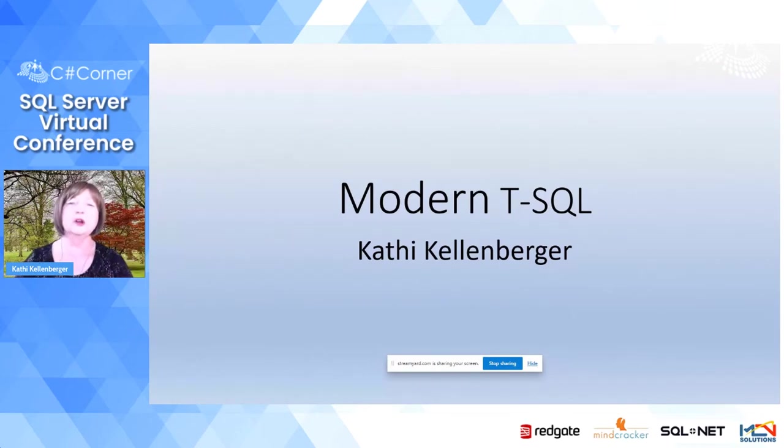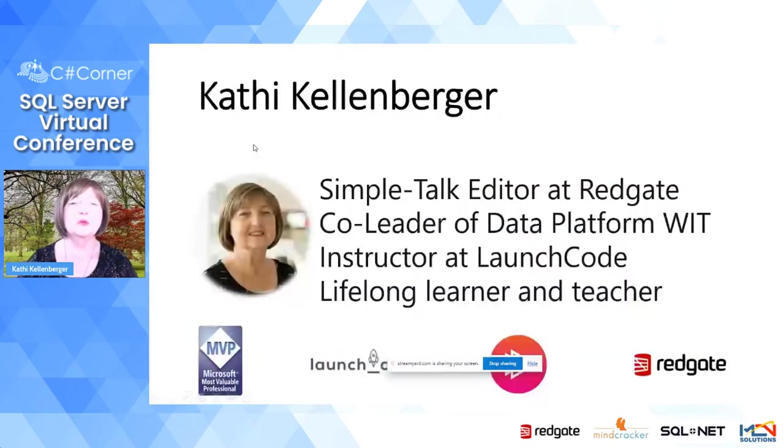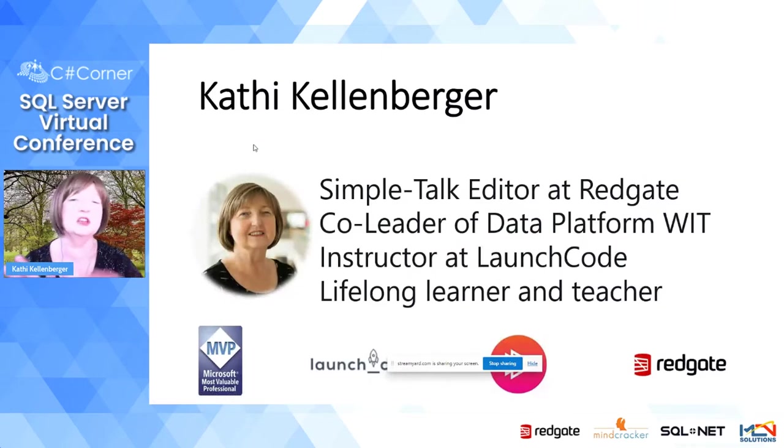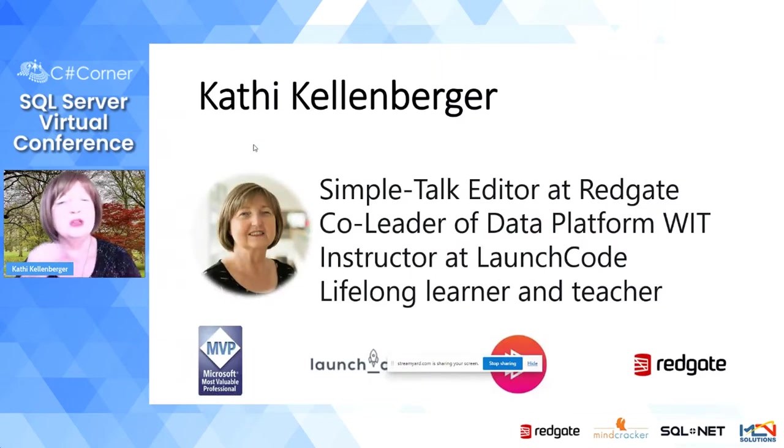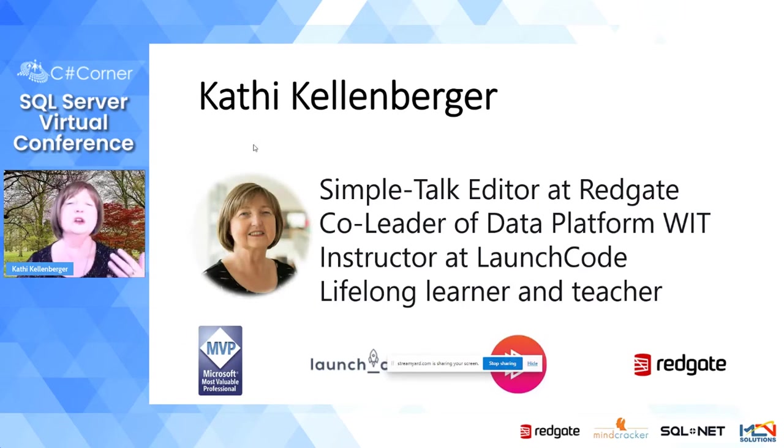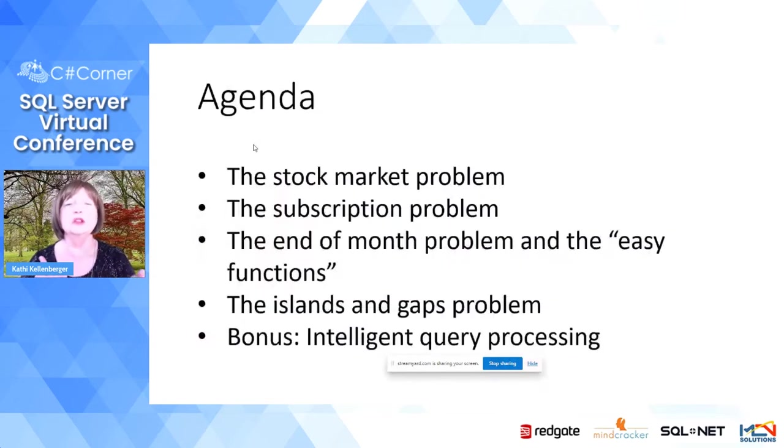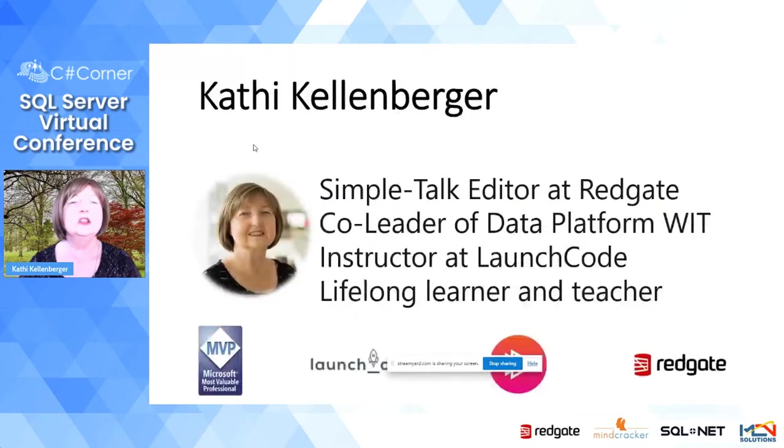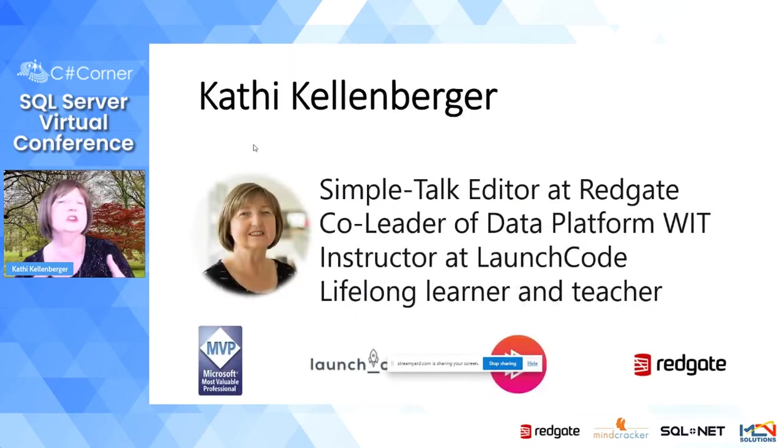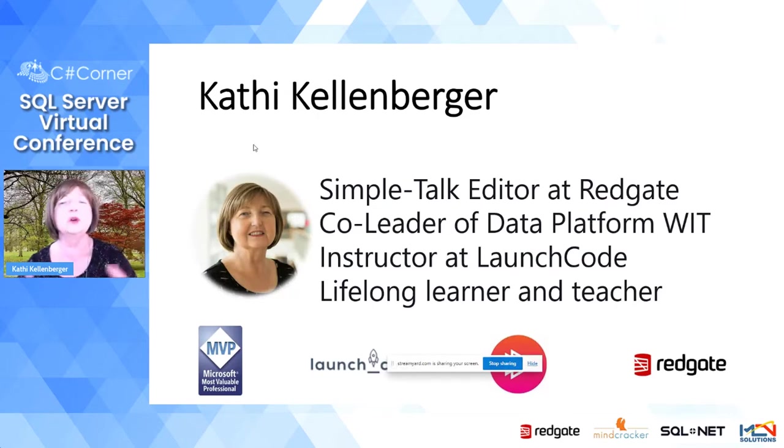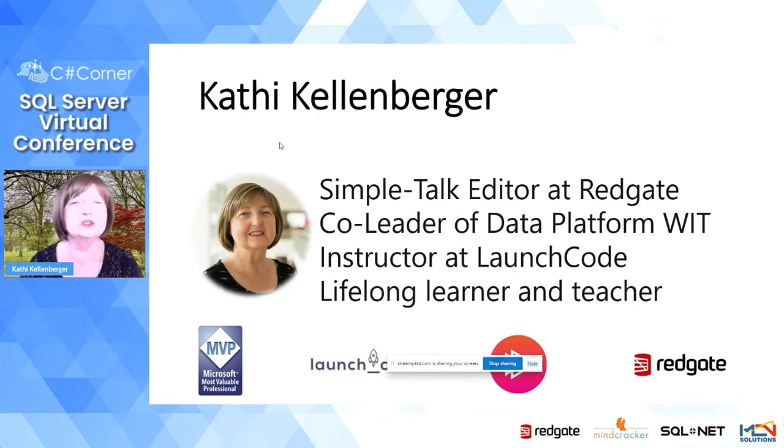I'm Kathy Kellenberger, and I'm not going to worry too much about this screen because I know that you just had an introduction about me. The important thing to know about me is that I'm a lifelong teacher and learner, and I just love sharing knowledge with everyone about what I've learned about SQL Server.